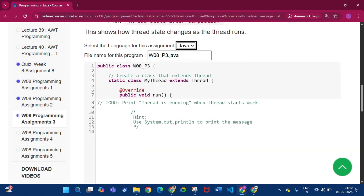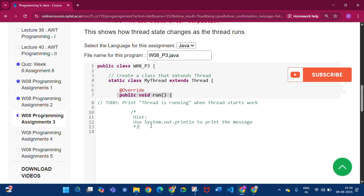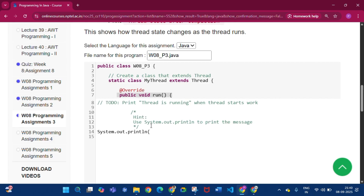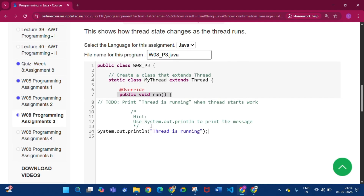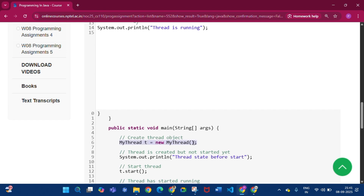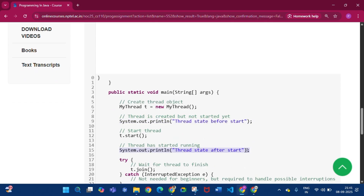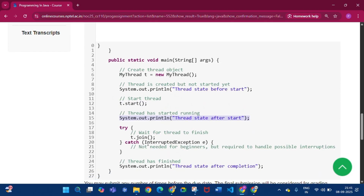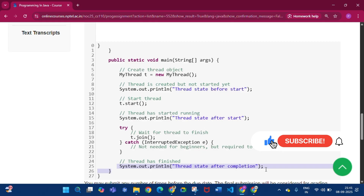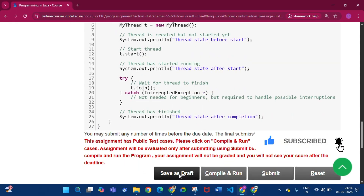Click Java. Public class MyThread extends Thread — this is the class which extends Thread. Inside this class there is the run method. Write System.out.println 'Thread is running', then close the bracket. In the main method you can see that a MyThread object is created. Before start, print thread state before start; after start, print thread state after start. Then the join method with a try-catch block for InterruptedException, and System.out.println thread state after completion. Then click save as draft.